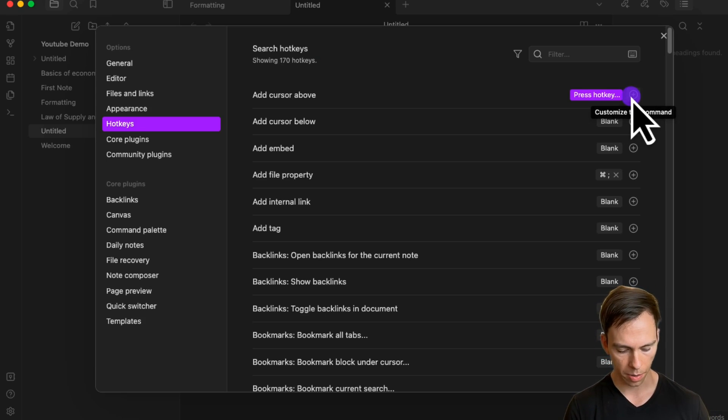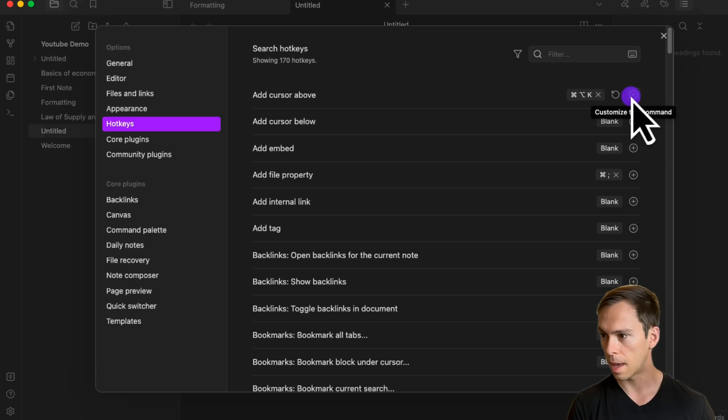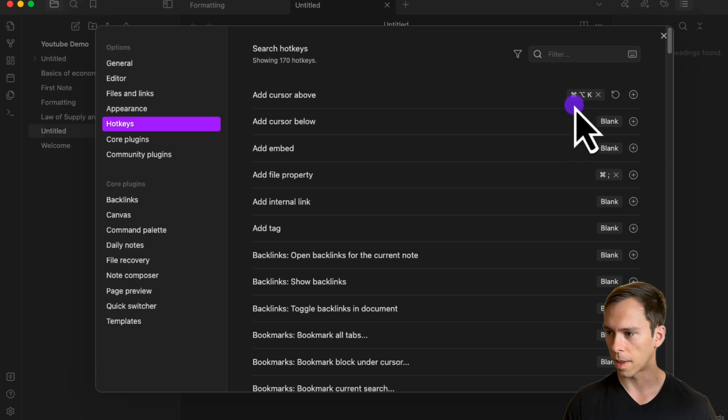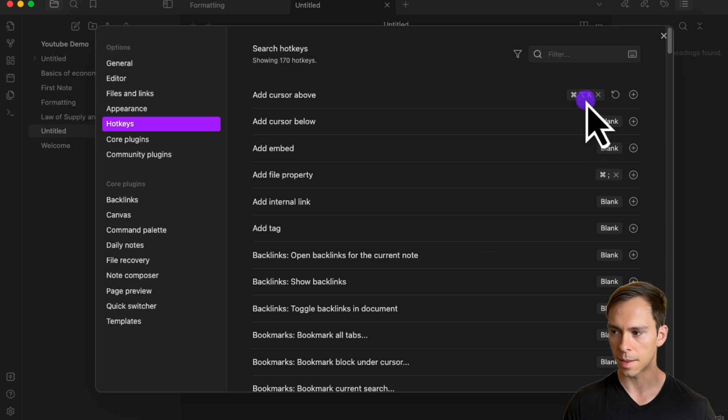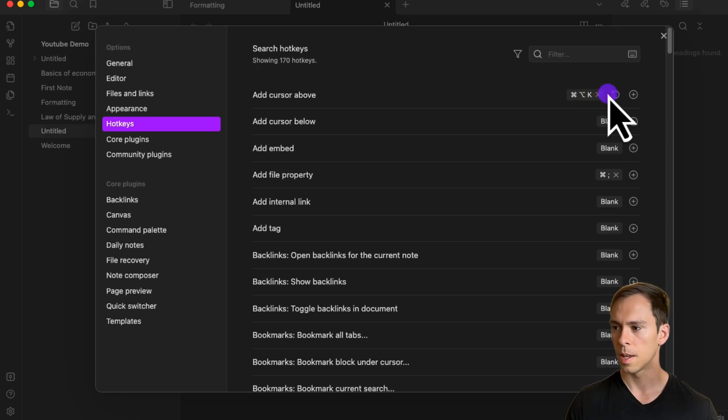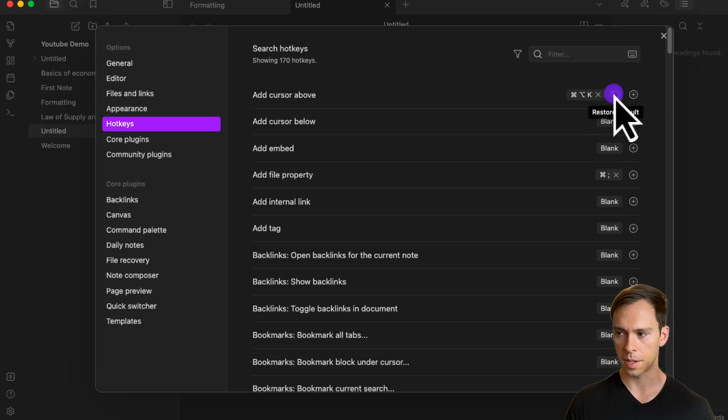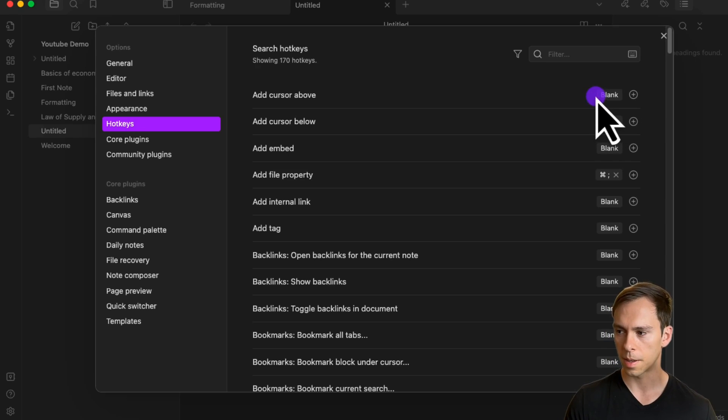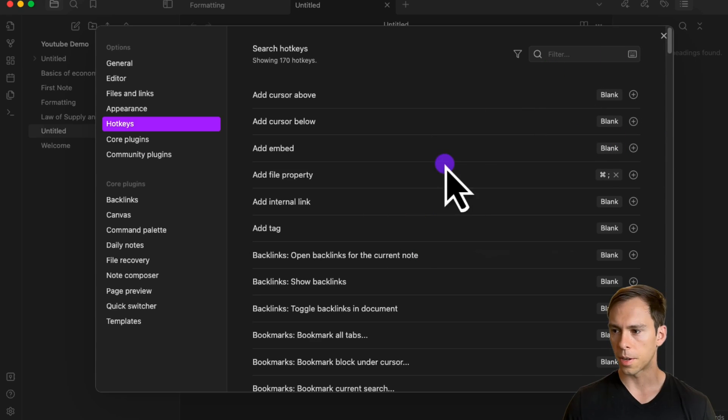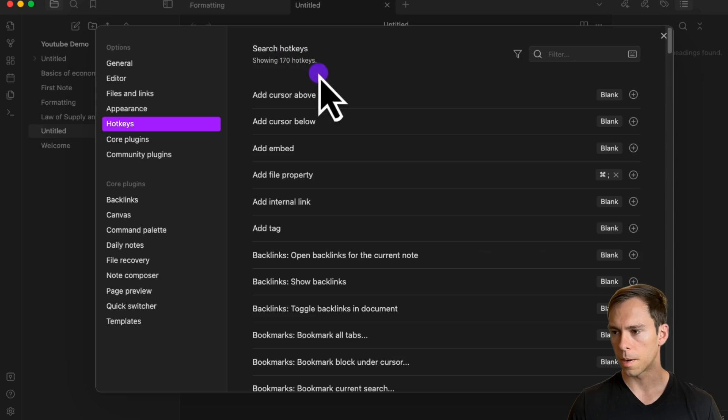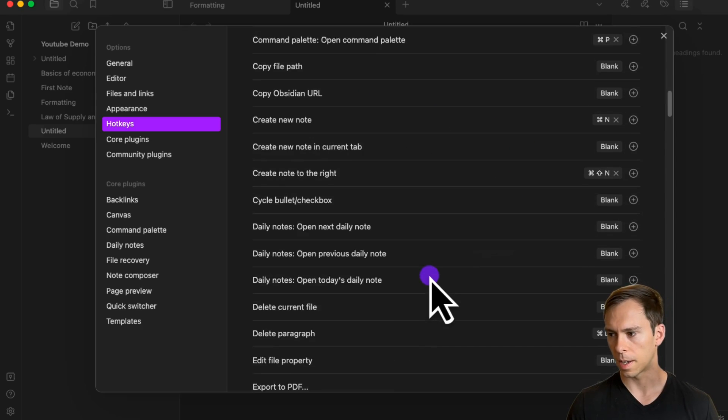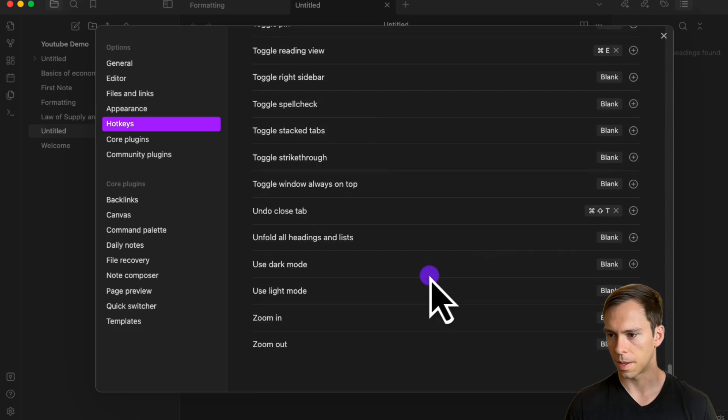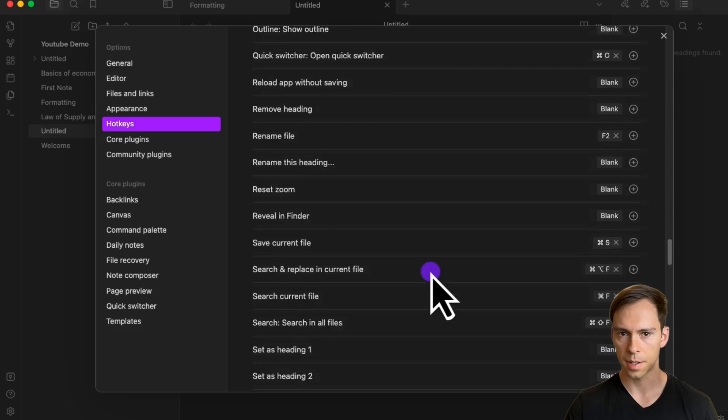I could combine keys and do option command K, and you can see that's what it's now set to. I can restore it if there was a default already there, or hit this X to get rid of it. You can go through and do that for all 170 hotkeys on this list.